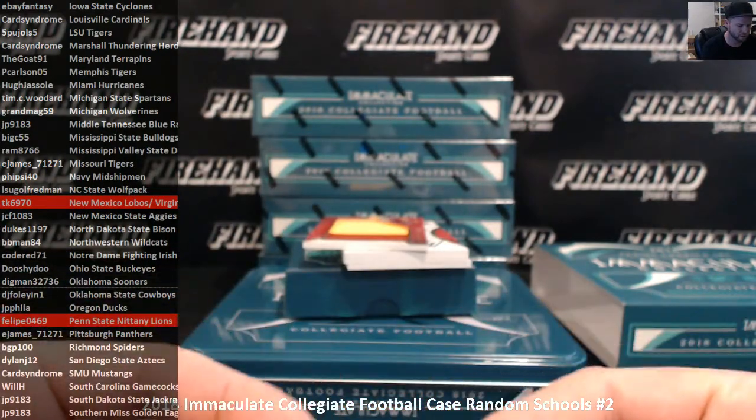Got a quad. Deshaun Watson, McCaffrey, Baker Mayfield, and Derrick Henry. Clemson, Stanford, Oklahoma, and Alabama. Out of 99. Three Heisman winners and Christian McCaffrey on there. DJ Chark out of LSU again, 36 out of 99, going to five Pujols. Another James Washington for Oklahoma State, glove out of 54, DJ Foley.